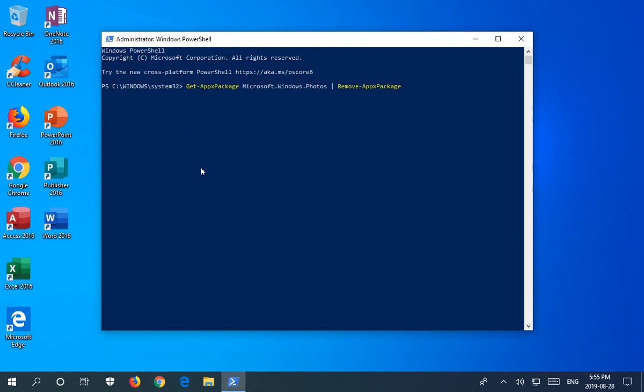It's get-appxpackage space microsoft.windows.photos space, and then a pipe symbol, another space, remove-appxpackage. That's a mouthful to say and even harder to type on your own.